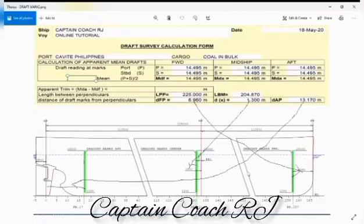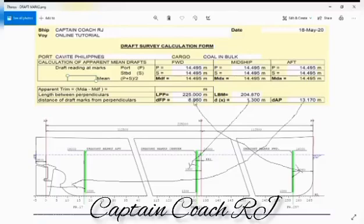Now, for example with this program, you have to edit or change the figure here: 6.96 from the forward draft marks, we have in the middle 1.3, and the aft 13.17.